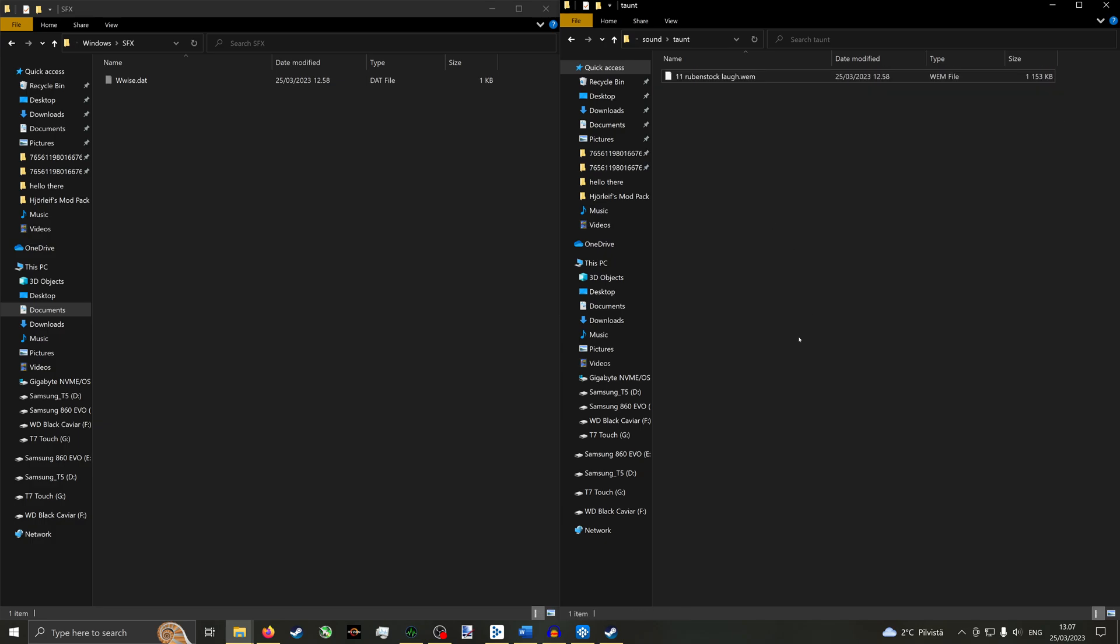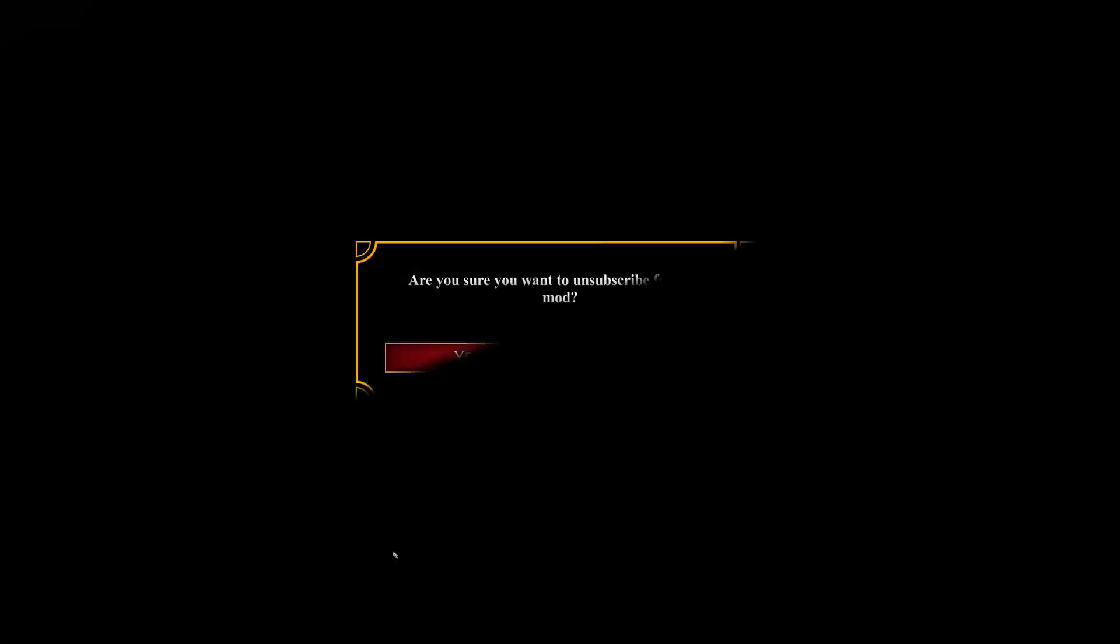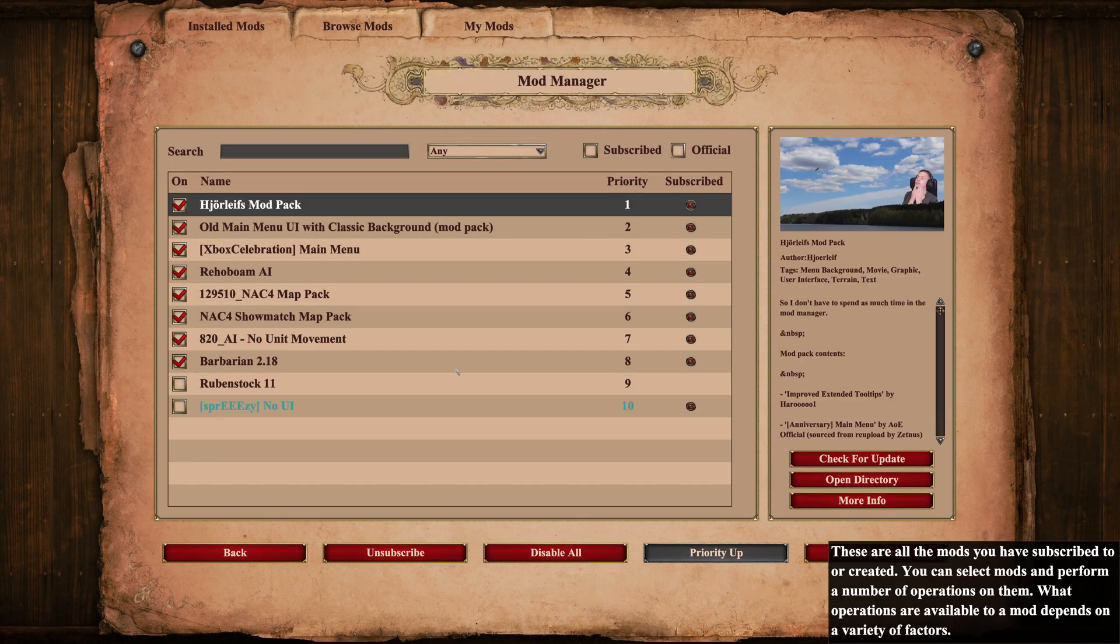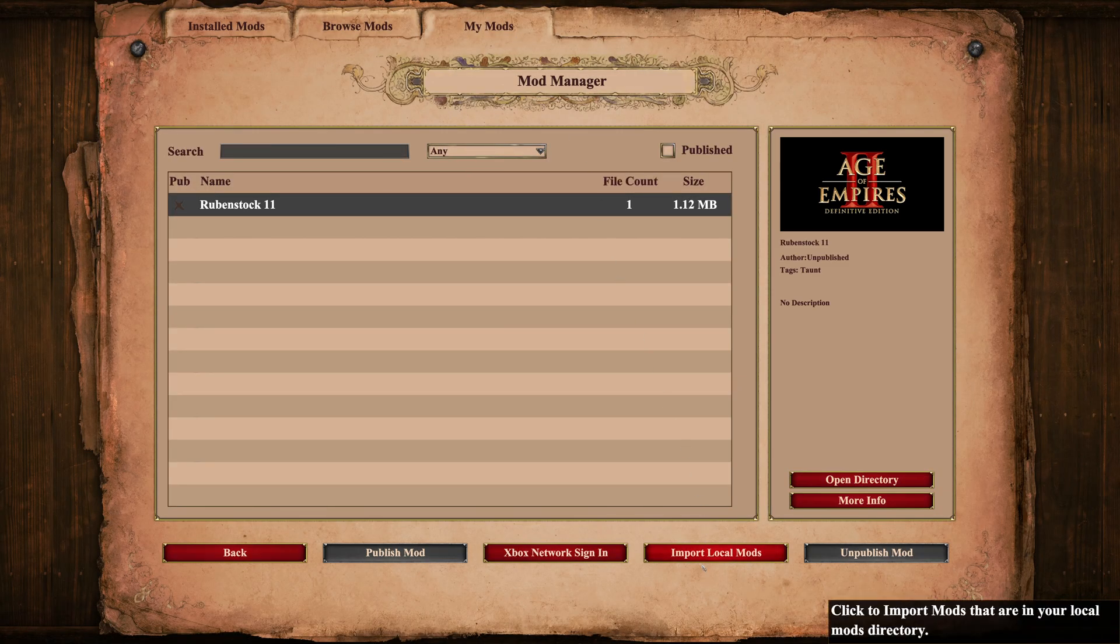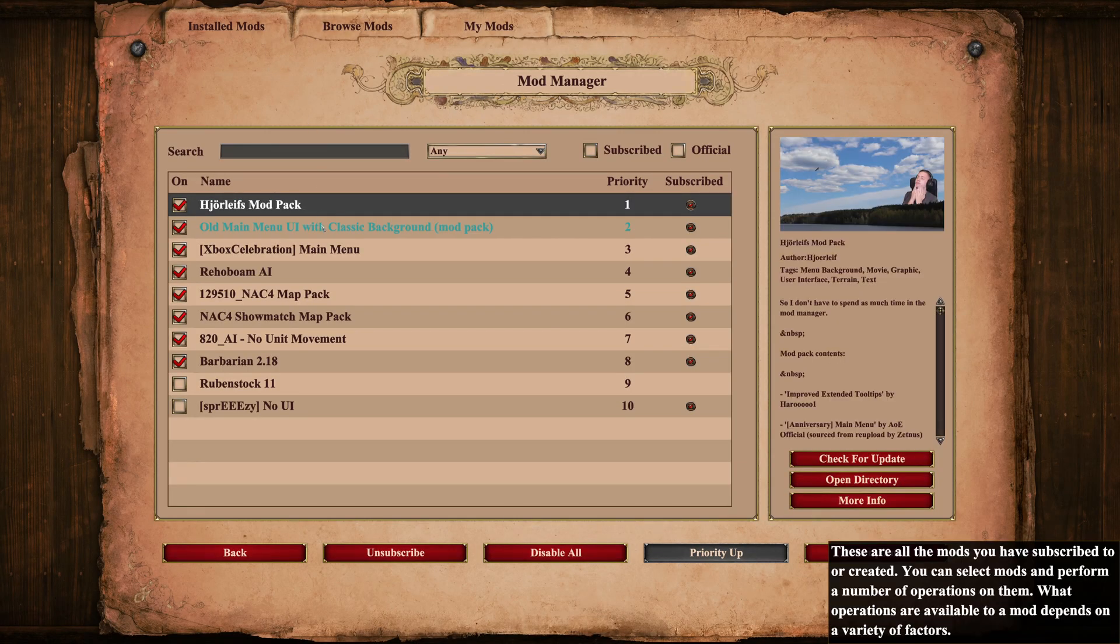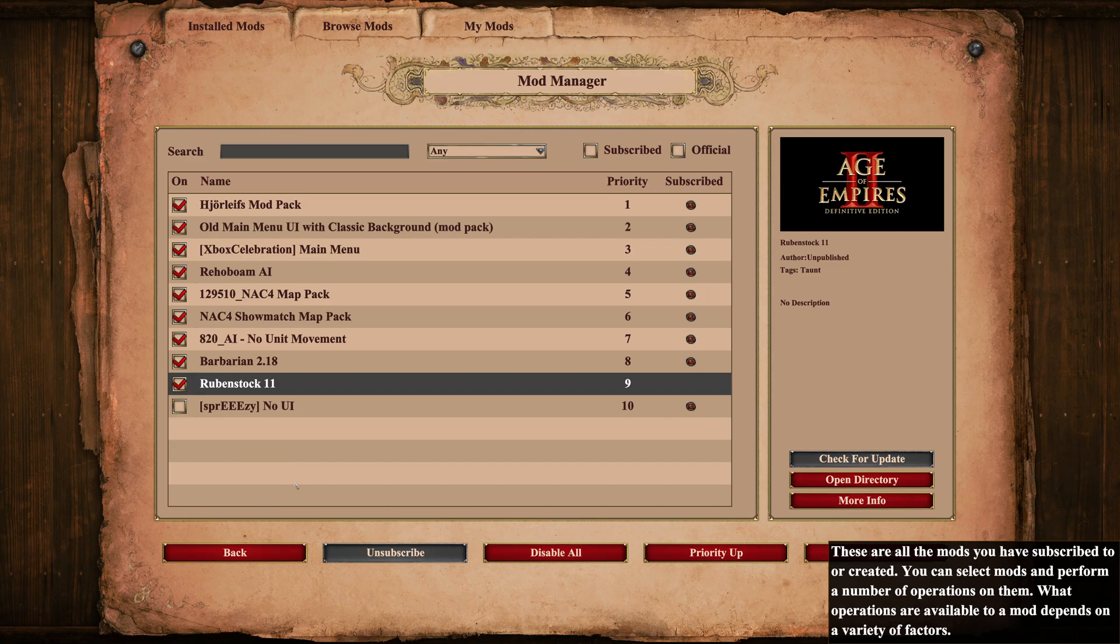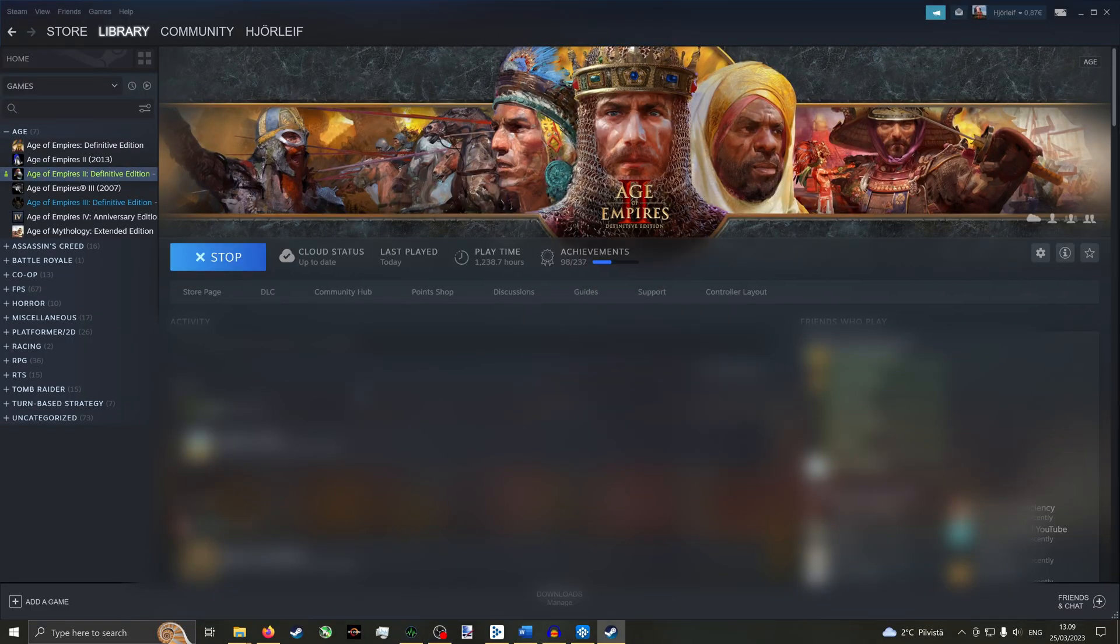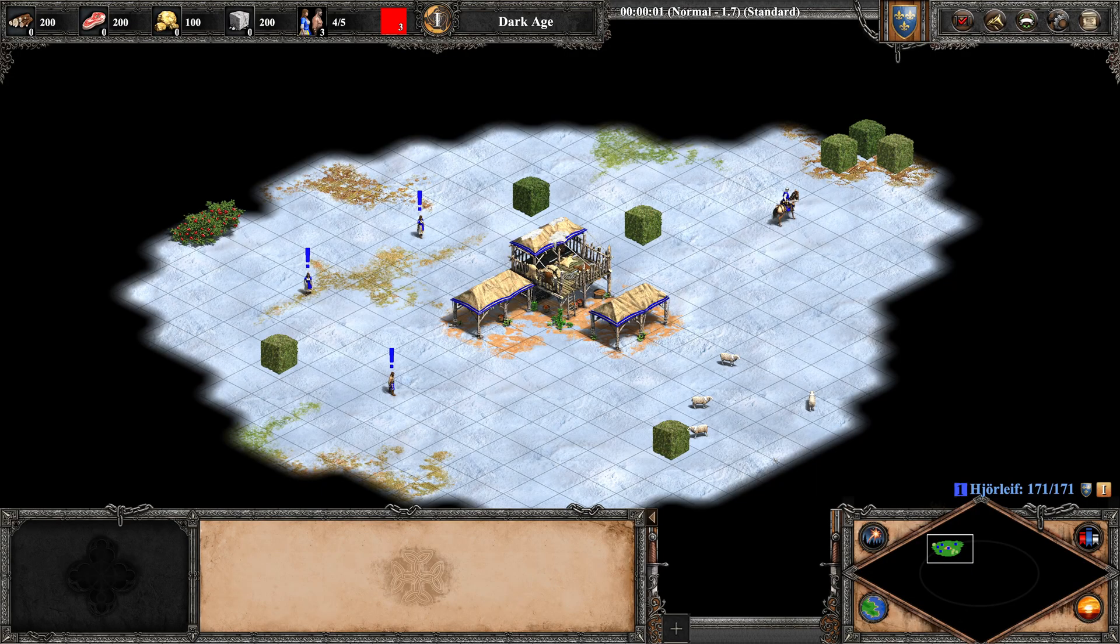Now we have created our mod. It's time to test that it's working in the game. In the game, go to Mods, uninstall the example mod if you don't want to keep it. Then navigate to the My Mods tab. Click Import Local Mods. Navigate back to Installed Mods and check that your mod is enabled. Then restart the game and test to confirm that your mod is working.